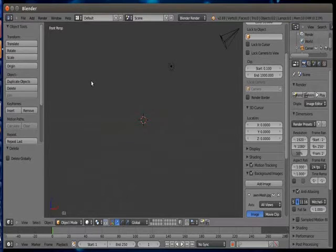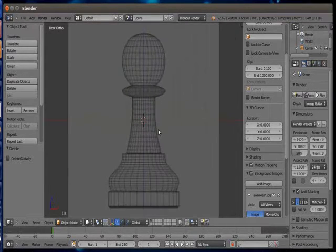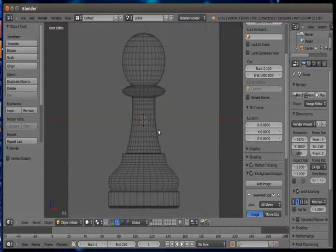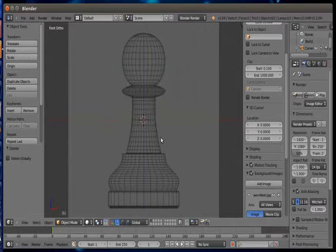Background images can only be seen in front orthogonal view. So for that we have to press shortcut key 1 for front perspective view and press numpad 5 for orthogonal view. So here is a reference image of the pawn and we'll try to do something similar to it.